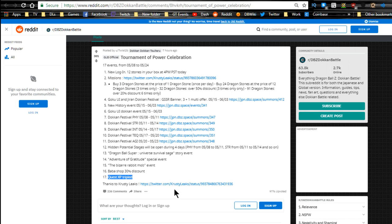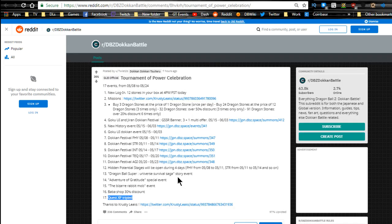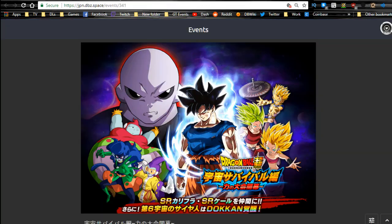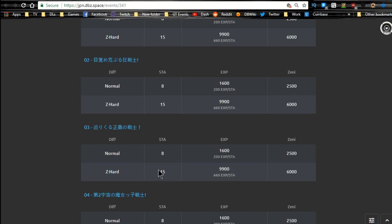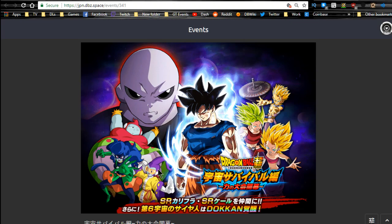He does stun and that's where you get the medals to Dokkan awaken your Bulmas. Baba shop 30% discount and quest is triple XP. Shout out to Crusty Leaks, this is what's going on. It's twitter.com/CrustyLeaks, which I have never followed or heard of until now. Sorry about that bro, I just never heard of you before, but that's awesome, thank you for all the information.